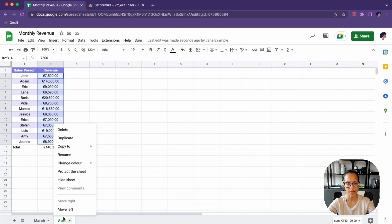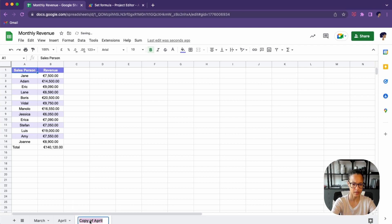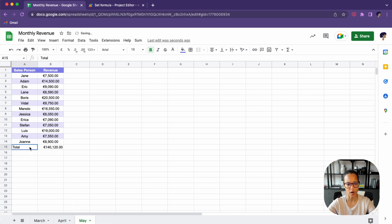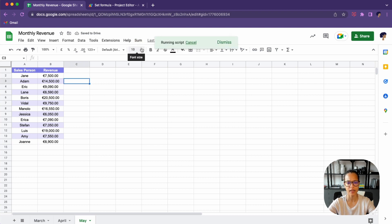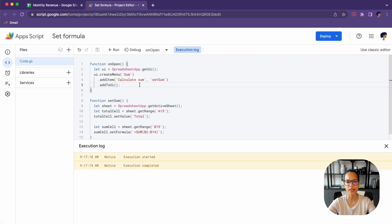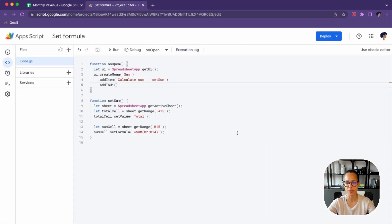The idea behind this is that it's reusable. Let's duplicate the sheet and call it May. Obviously it wouldn't have the sum yet. Now I'm on the May revenue sheet, I click 'Calculate Sum' — and there you go. This neat little script is now reusable within this specific spreadsheet.